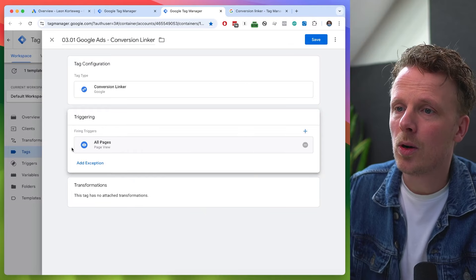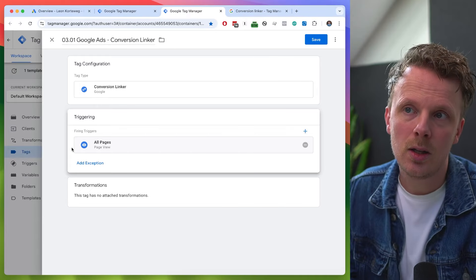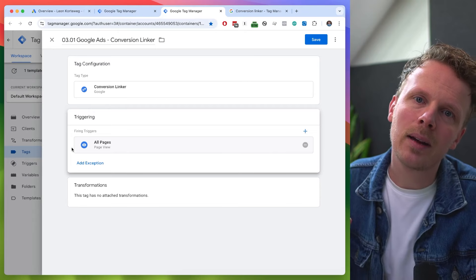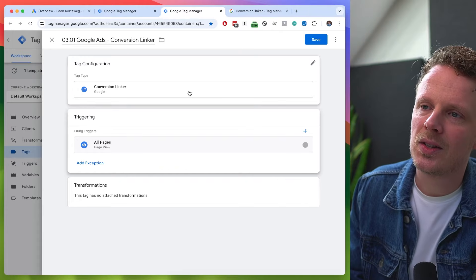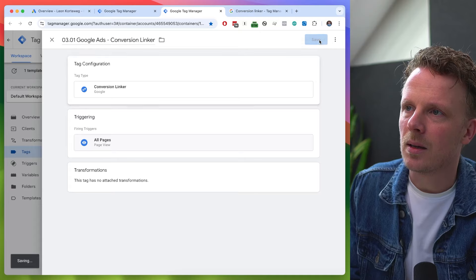Link down below if you want to know more. But if you don't add this, you will get a warning that you need to add this tag.